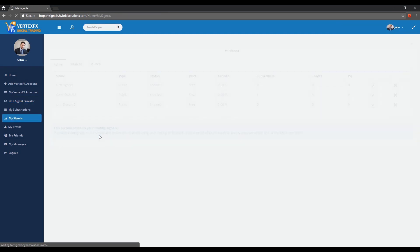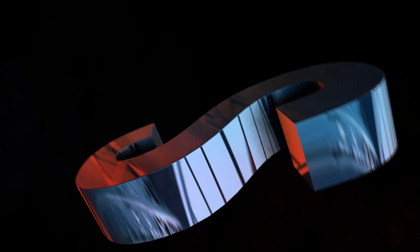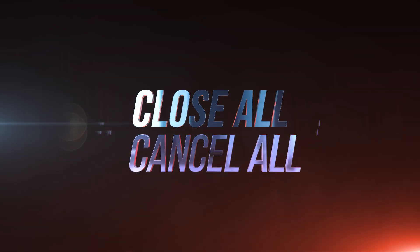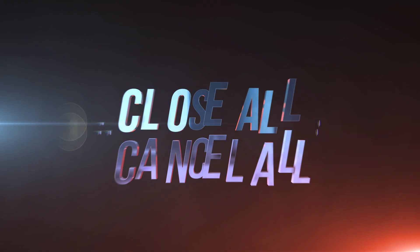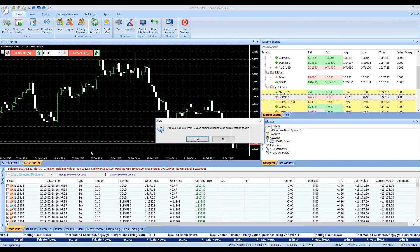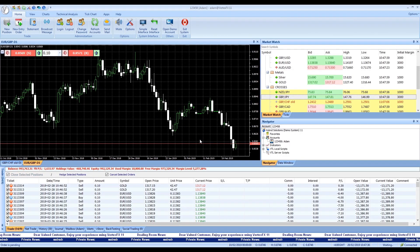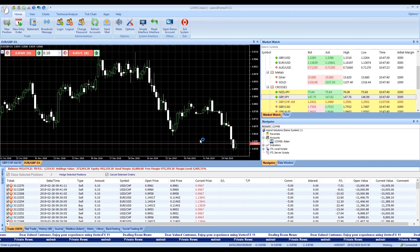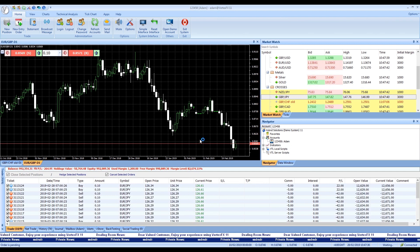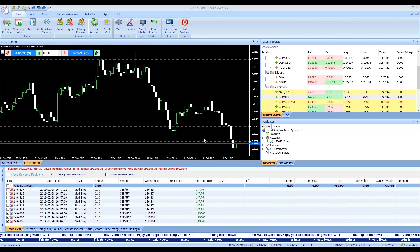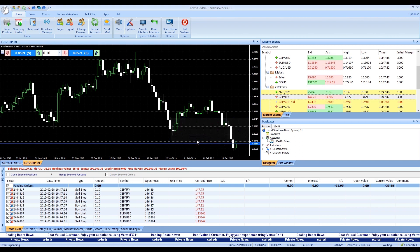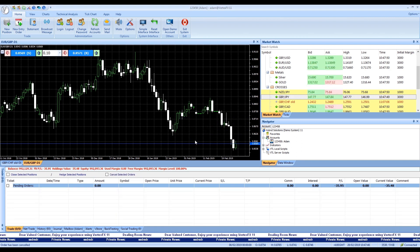Using few clicks you can close multiple or all positions, cancel limits and stops quickly, enabling you to exit the market at a glance without any hassle to close or cancel them one by one.